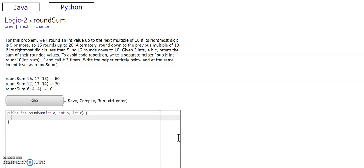So 15 rounds up to 20. Alternatively round down to the previous multiple of 10 if its rightmost digit is less than 5. So 12 rounds down to 10.